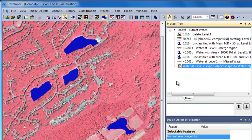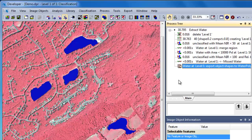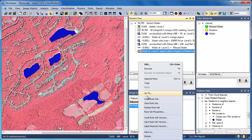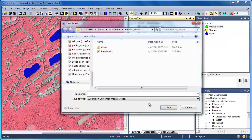You'll want to periodically save your project, which will save the state of the project and the associated rule set. But even more important, especially when you're done developing your rule set, is to right-click in the process tree and choose Save Rule Set. This will save your rule set independently of the project for use later on.